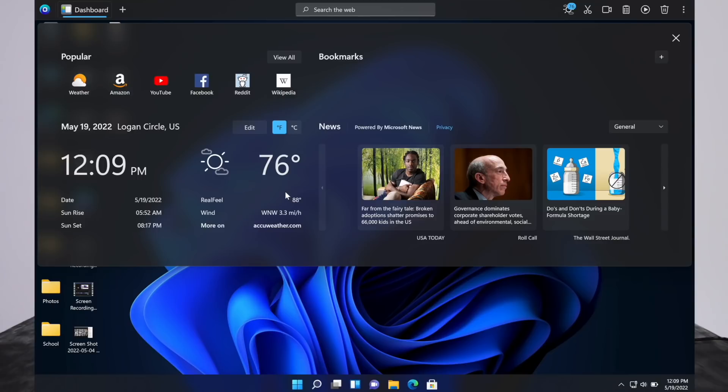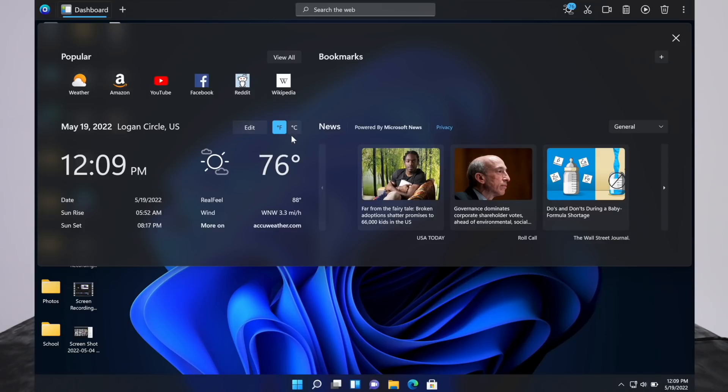Now you have the weather, just some basic information. The temperature, what it is outside. There's the time, of course, and date. Sunrise, sunset. Those are handy information. You can edit the location, Fahrenheit or Celsius.